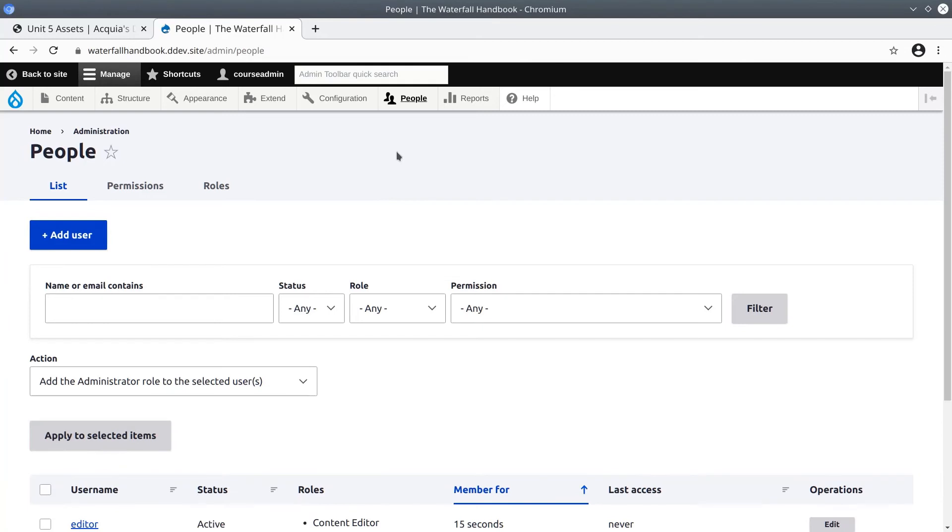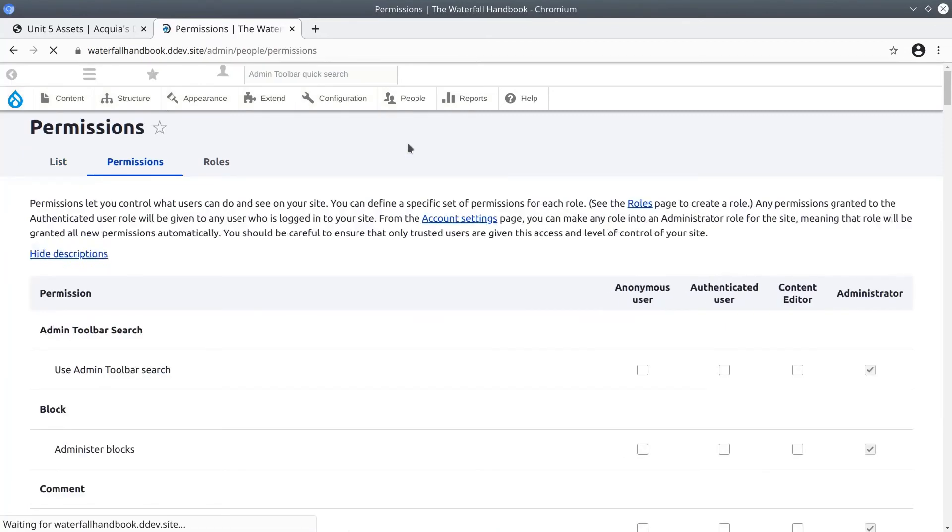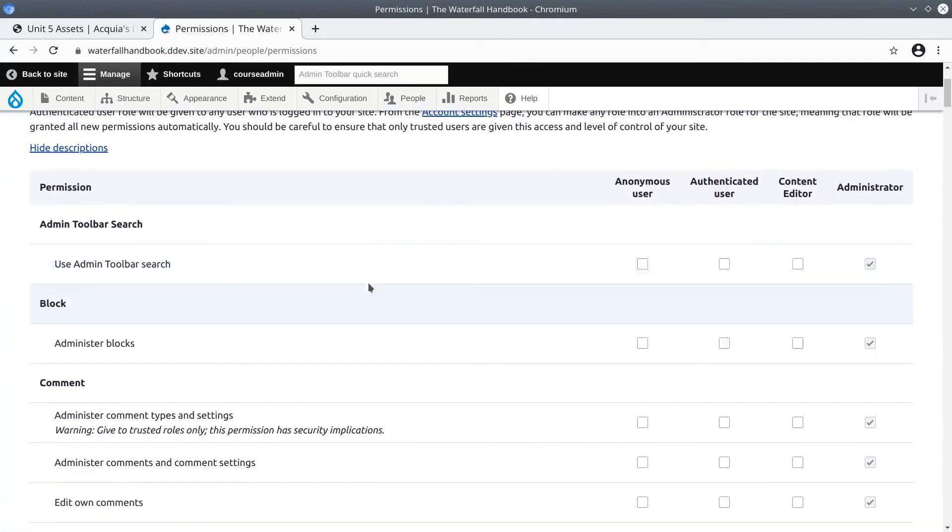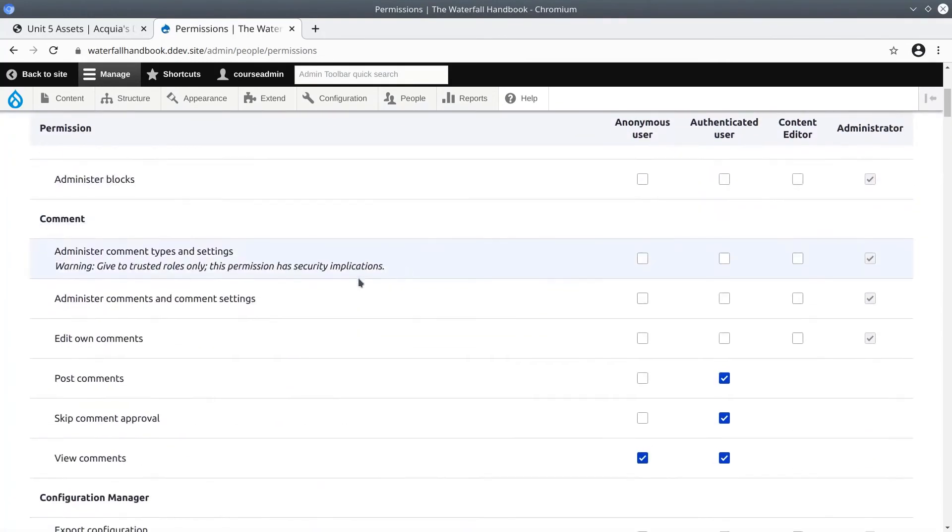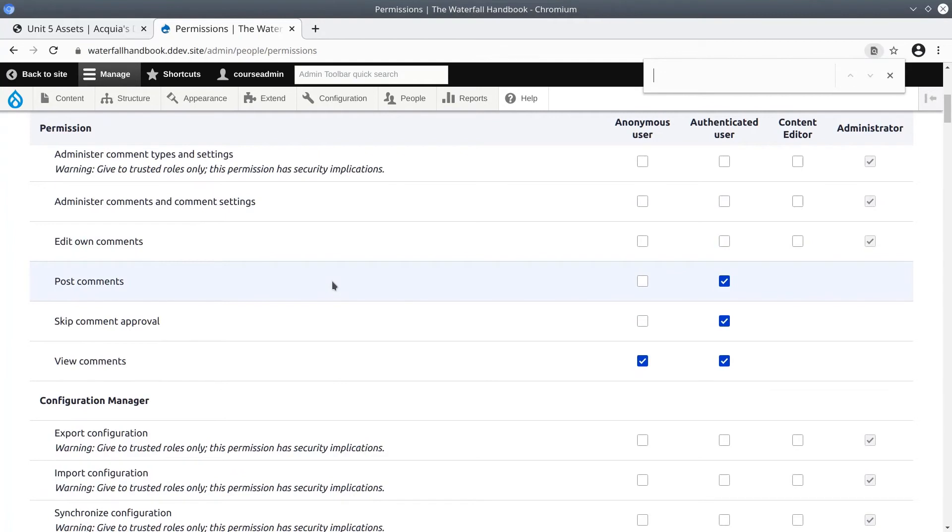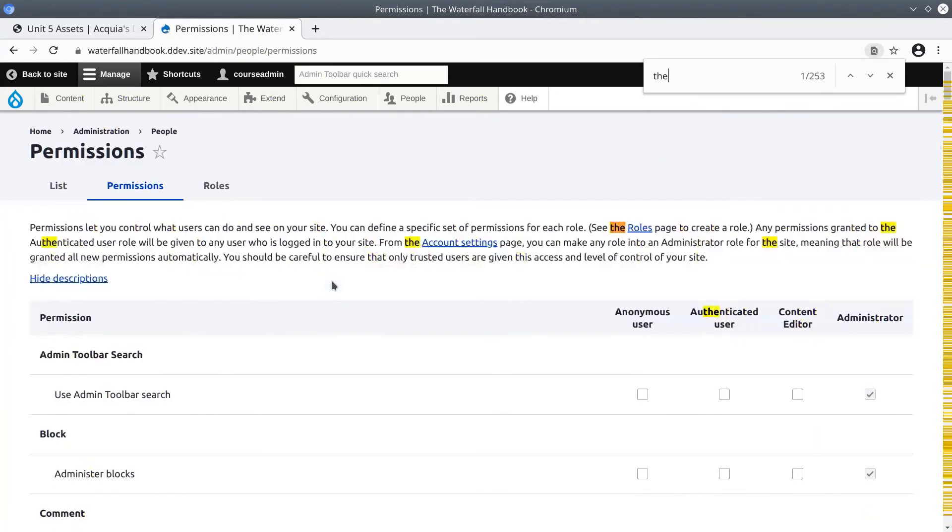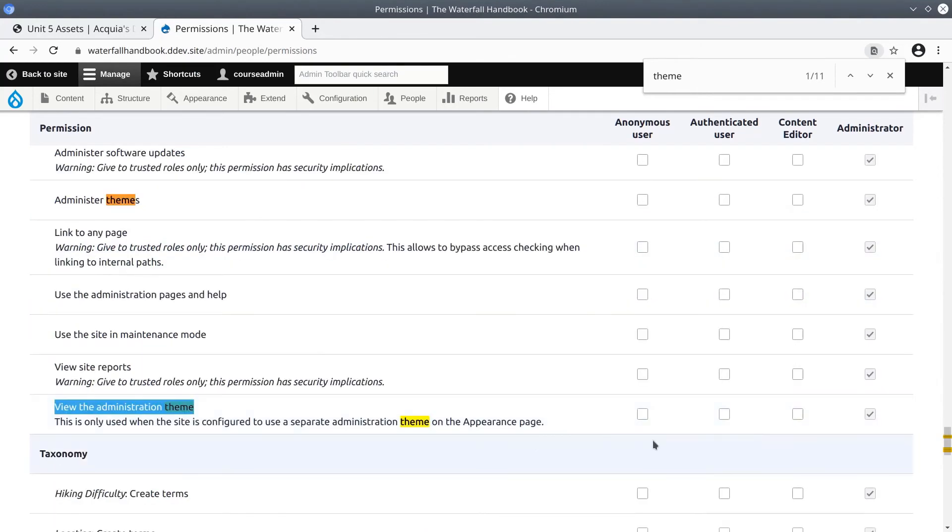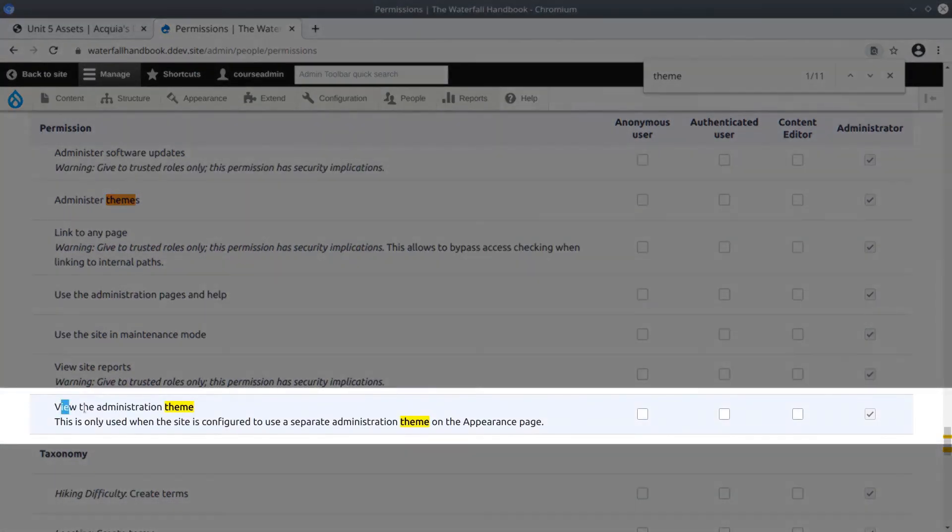Signed in as user one, click on People and Permissions. We need to find, I'm going to Control-F or Command-F, I'm going to find Theme, Administer Themes, but we do want to give content editors the permission to view the administration theme.